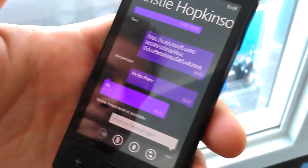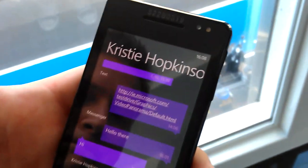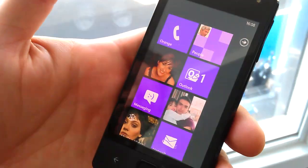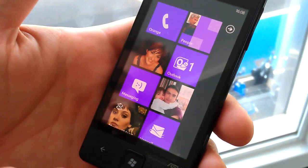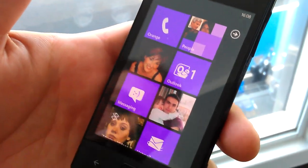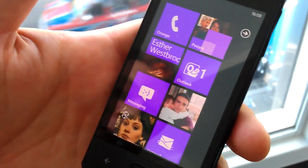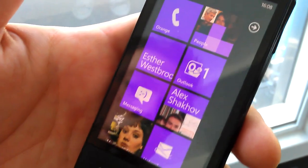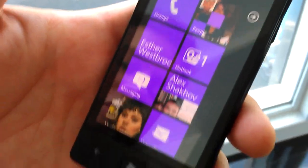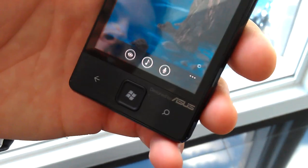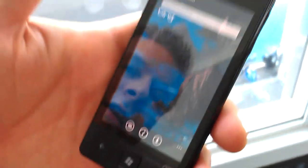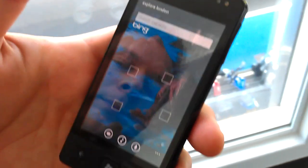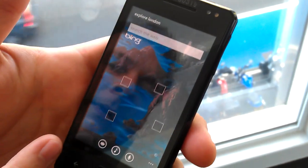Can you show me the new Bing screen as well? Absolutely. Because manufacturers are required to always include a back button, a home button, and a search button, you'll always get one-click access to the Bing Hub. There are a couple of new additions to the Bing Hub.